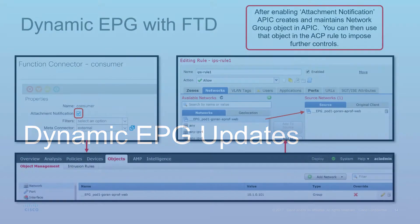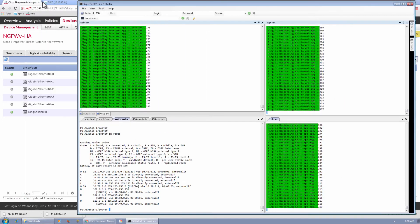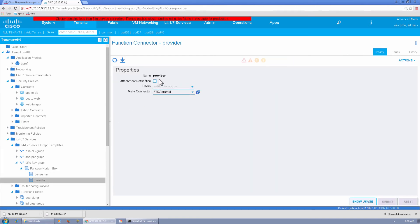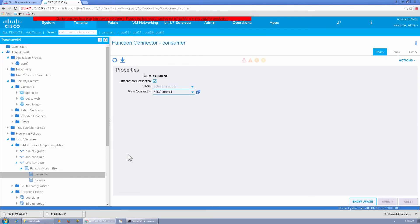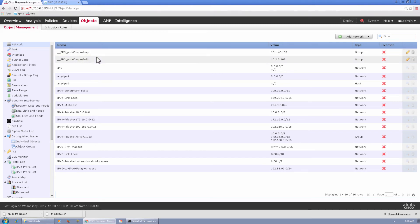Next we'll look at dynamic EPG updates. With device package integration, we can enable APIC to program network objects in FMC with their bindings — the IP addresses of hosts that belong in that EPG — which inside FMC we can then use as part of the policy itself to make it more granular and manageable. Going into APIC and enabling attachment notification, we can then go to FMC objects, and they populate with the name of the EPG profile, tenant, and also their binding.